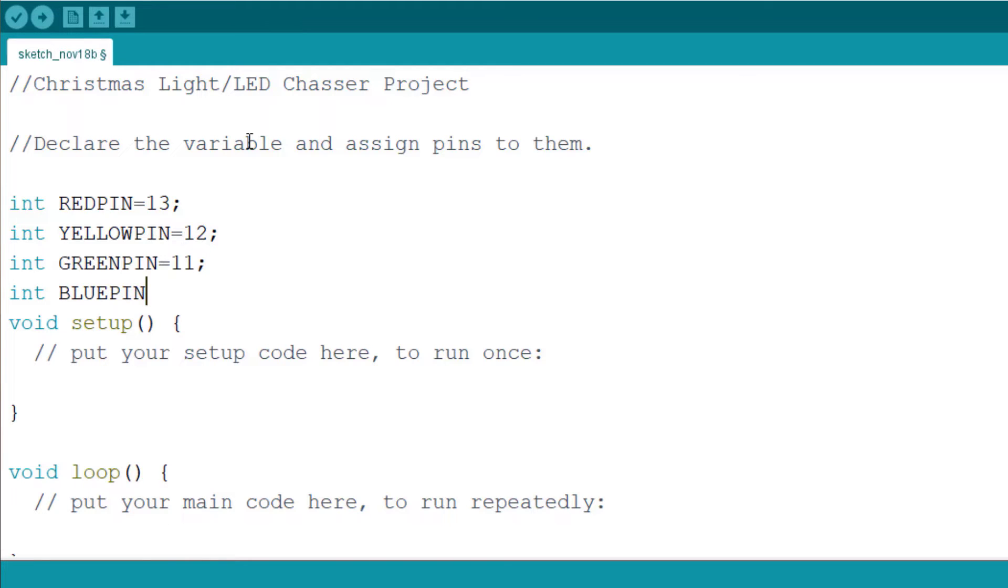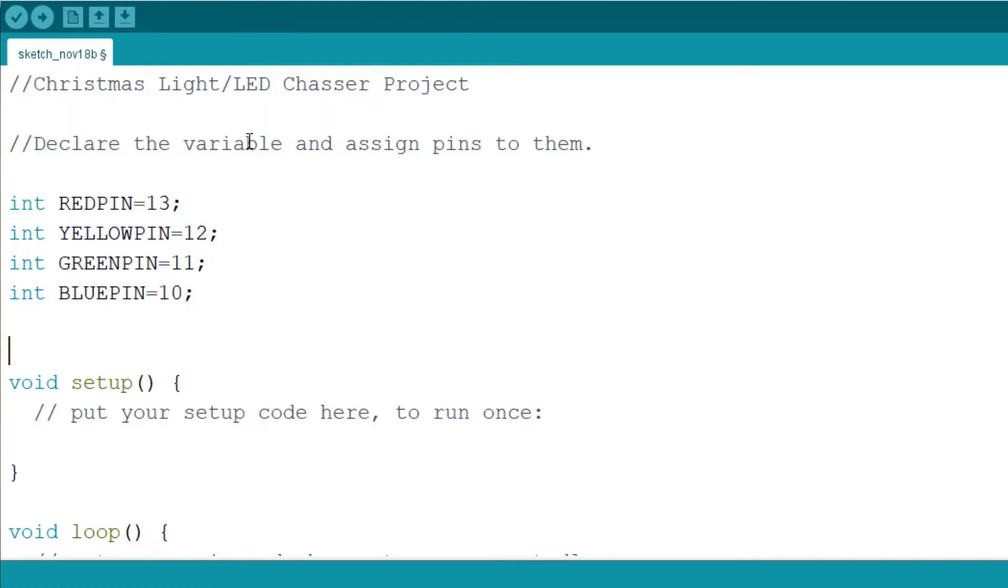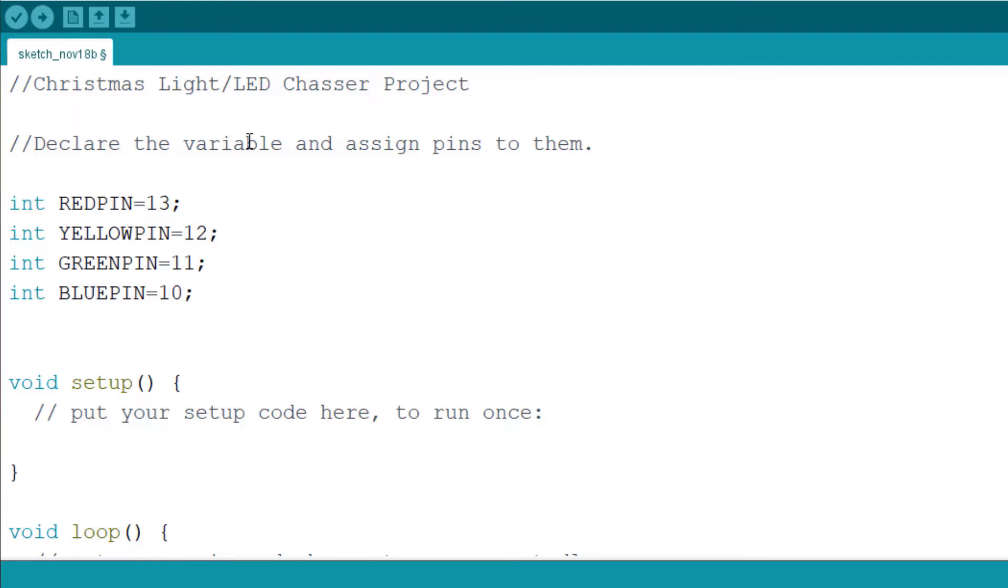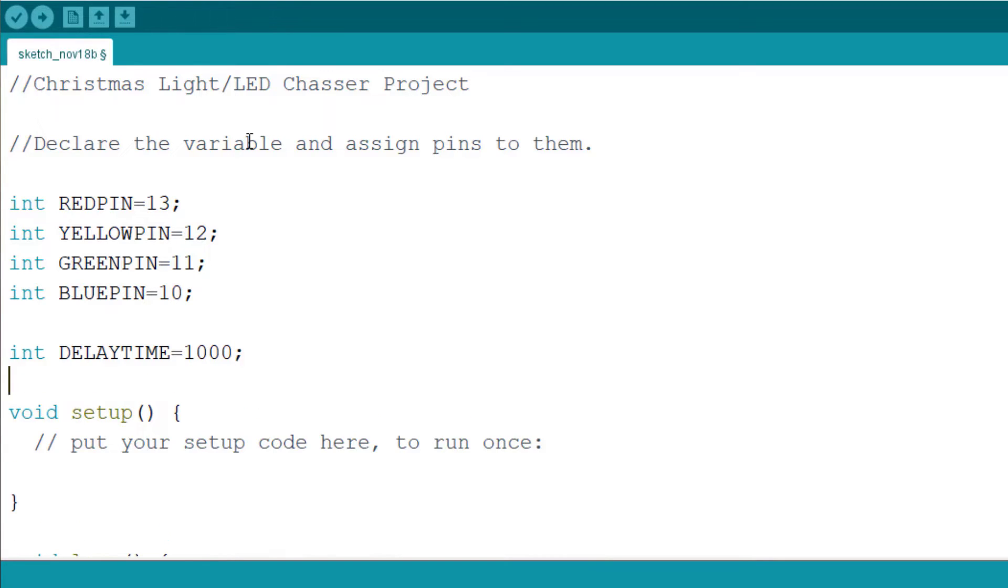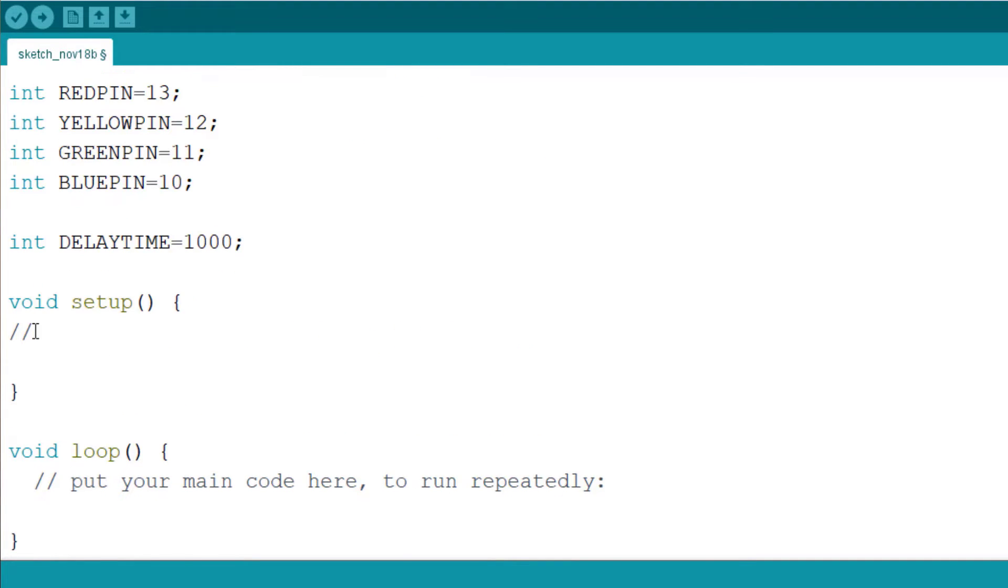Blue pin, it is assigned to pin 10. One other variable that we need to create is the delay time, whether we want the delay to be fast or we want it to be slow. So it is better we create a delay. Whenever we need to change the delay we don't need to go into every part of the code and change it. We just come up here and change it once and it will be affected throughout the program. Create a delay time and assign it an initial value of 1000 which in this case means one second.